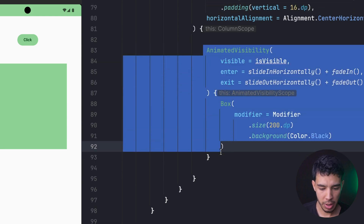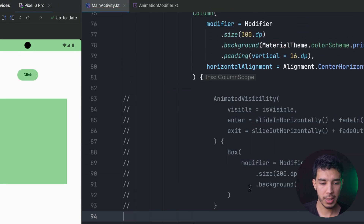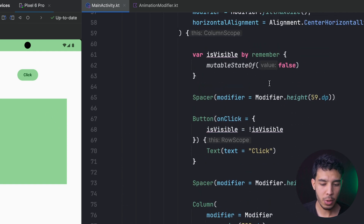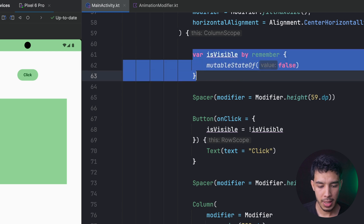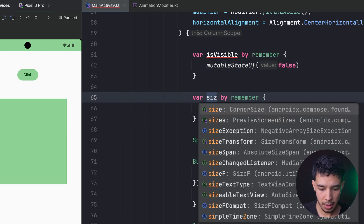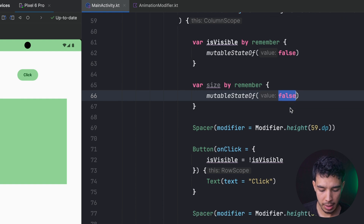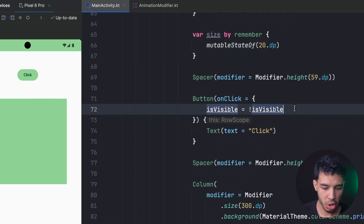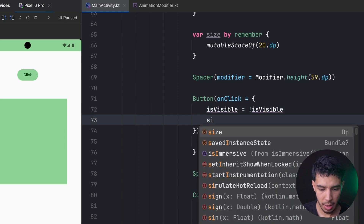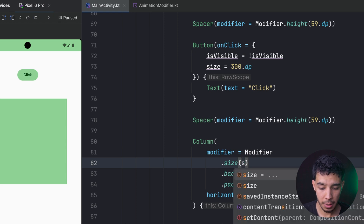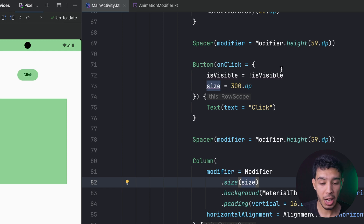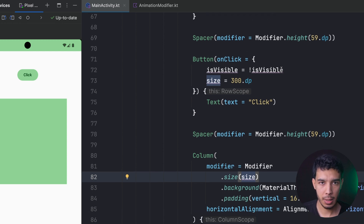Now let's try animating the size. The size of the box is 300 dp. Let's create a new state for that — call it 'size', defaulting to 20 dp. When we click the button, we change it to 300 dp. We define that size on the box, and when we click it becomes big, but right now there's no animation.